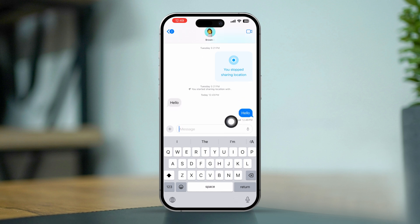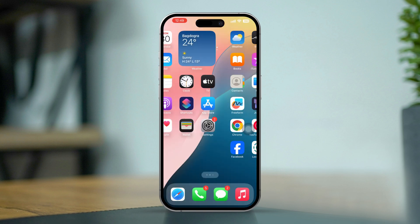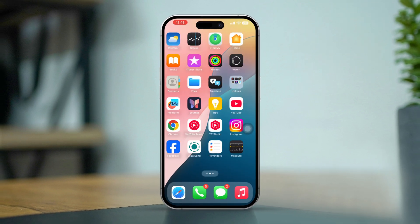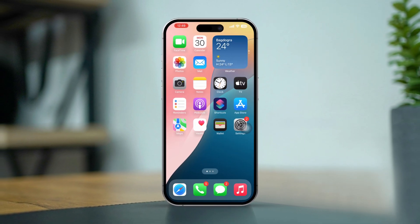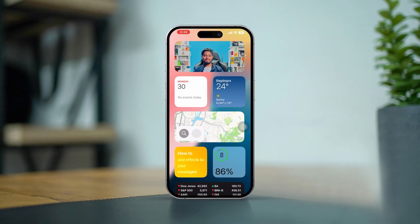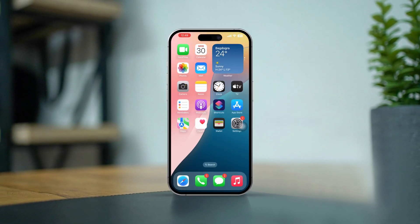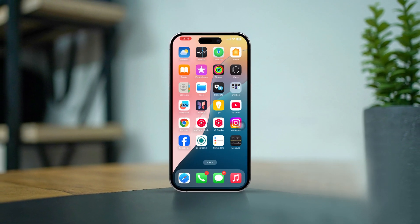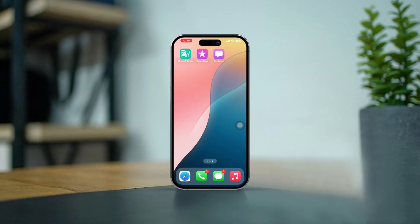By following these steps, you can activate Delivery Reports on your iPhone and stay informed about your message delivery status. Still have questions? Ask me anything in the comments section. Thanks for watching.